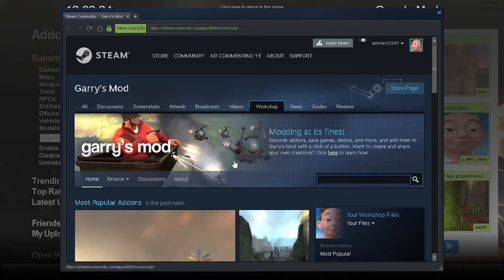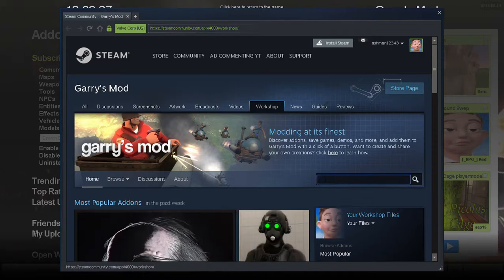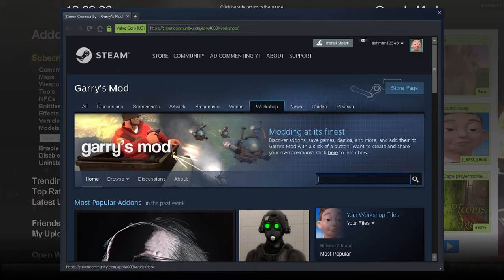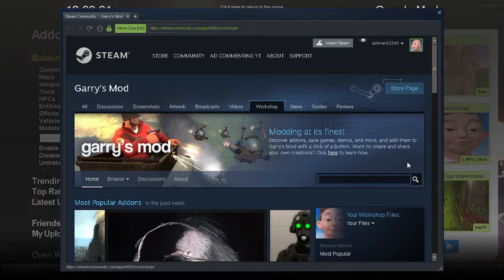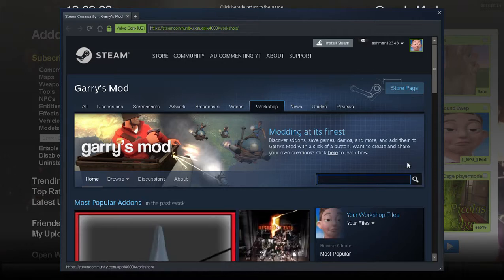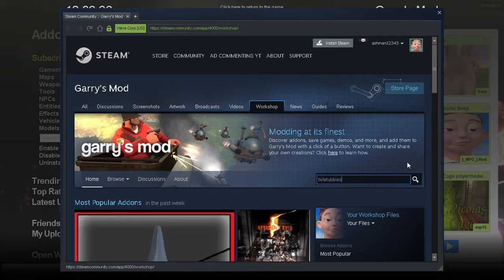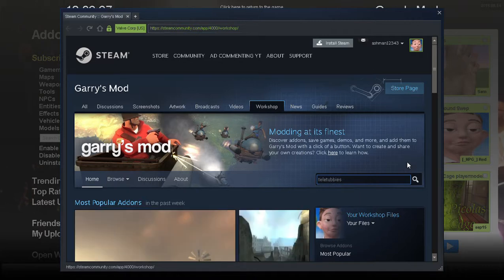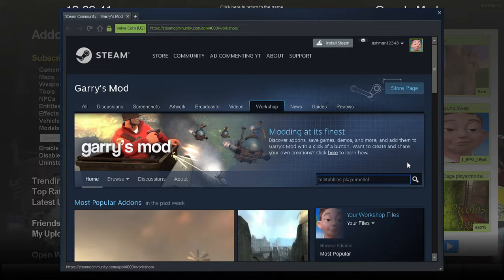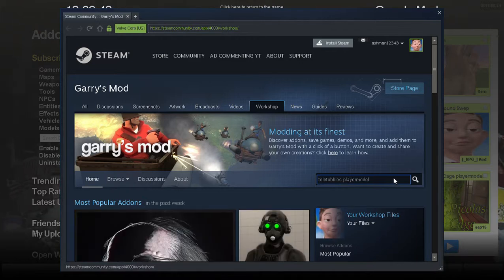And if you want to get a specific player model, like Teletubbies I guess for example, just type in Teletubbies player model, hit enter.